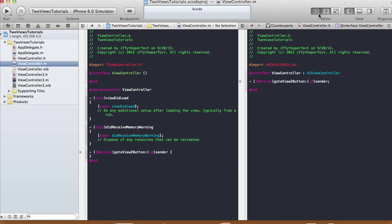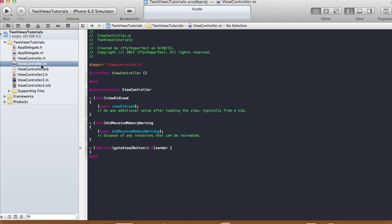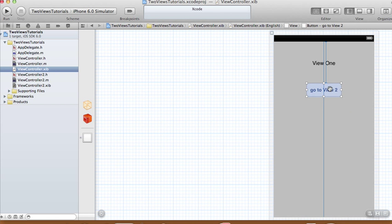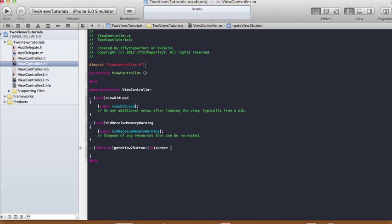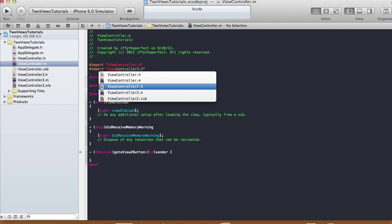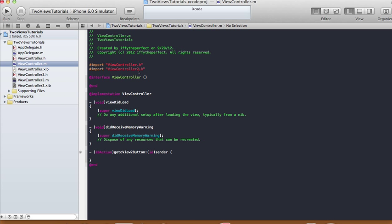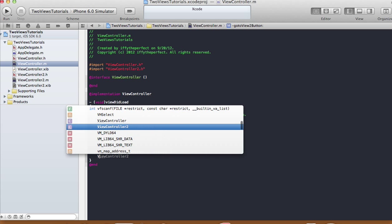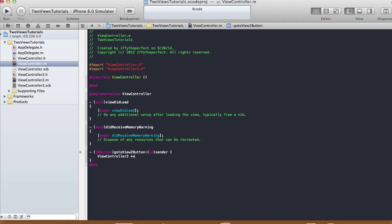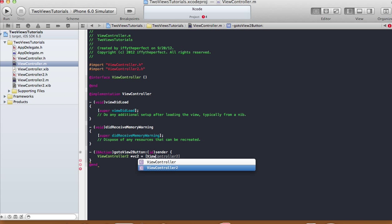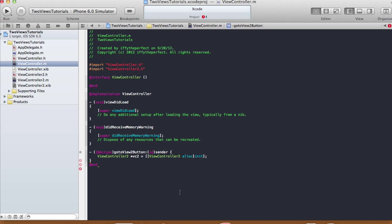Now let's change the implementation file. Choose ViewController.m and work in the goToView2Button action — this is the method that gets called when the button is clicked. First, import our ViewController2 header file, so in ViewController.m we have two imports: ViewController.h and ViewController2.h. Then create an instance of ViewController2 — call it vc2, initialized as a new ViewController2.